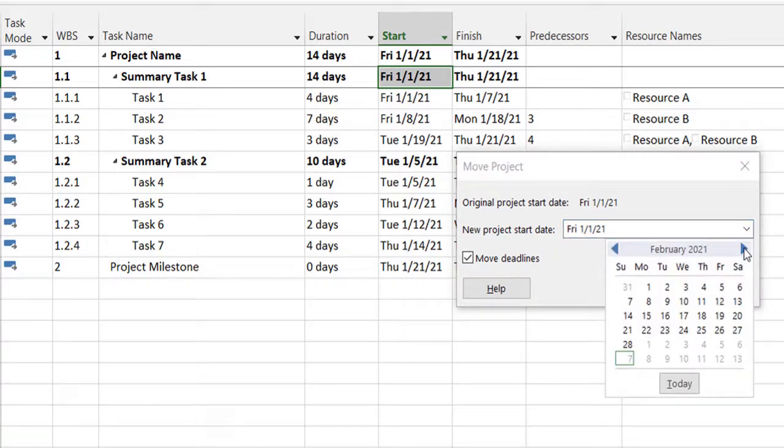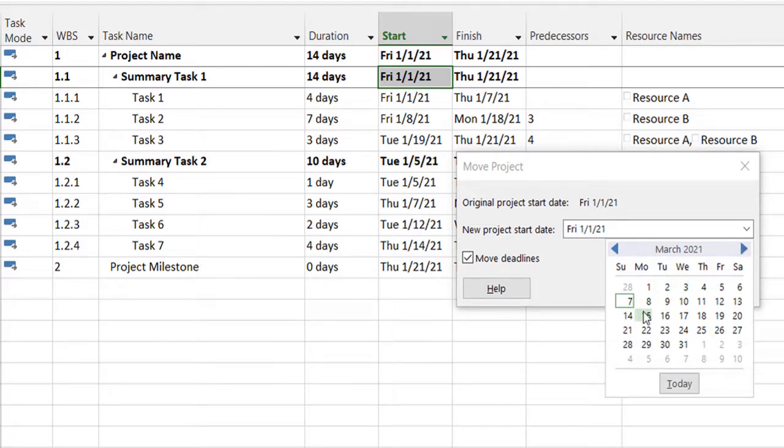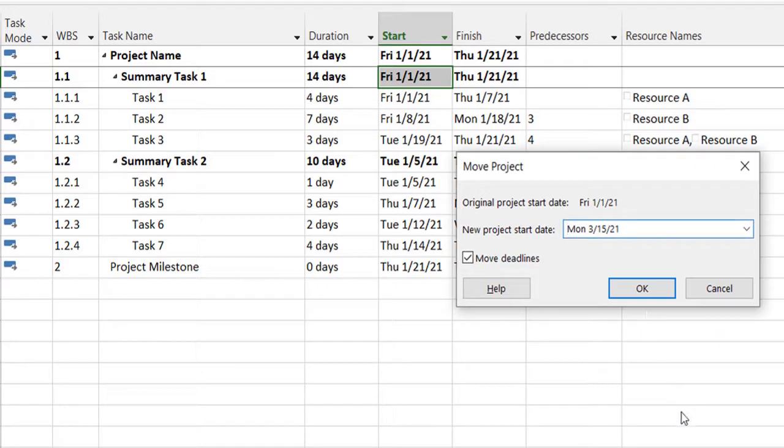For example, I want to now start this project from 15th of March. So I will select 15th March from here, and in the move project dialog box, I'll click OK.